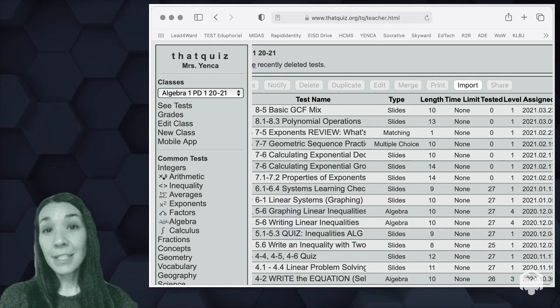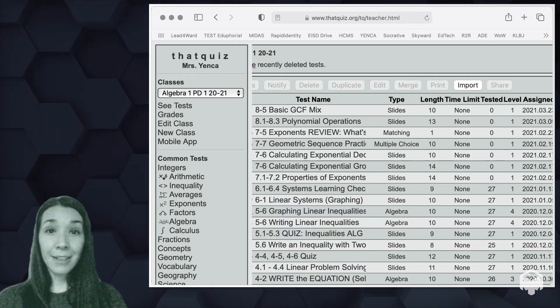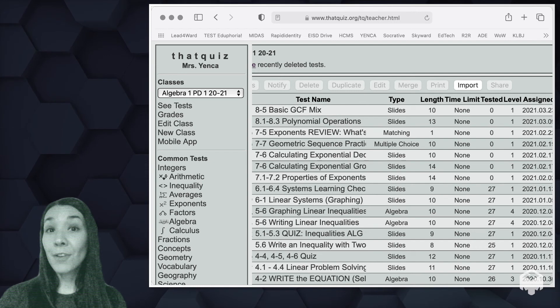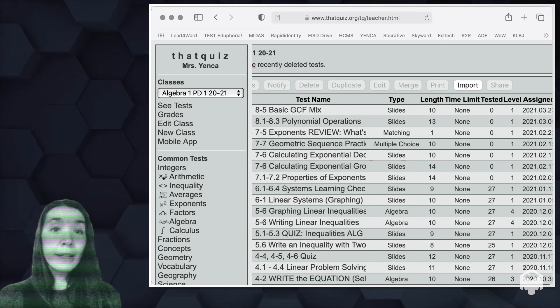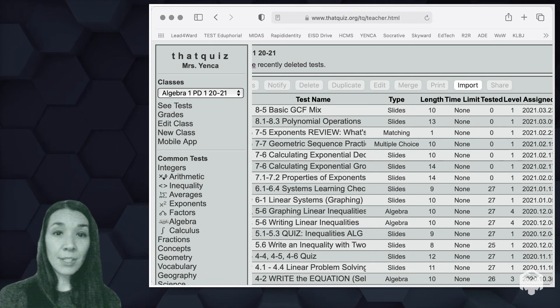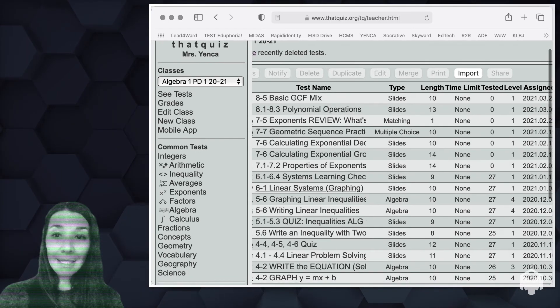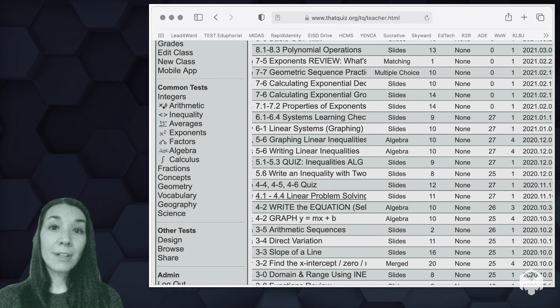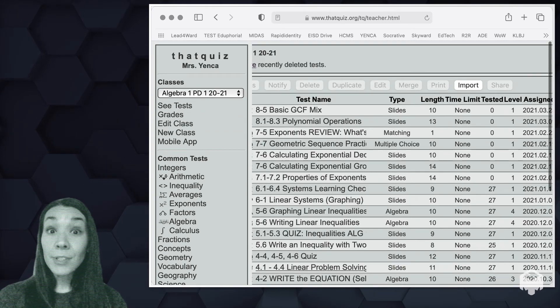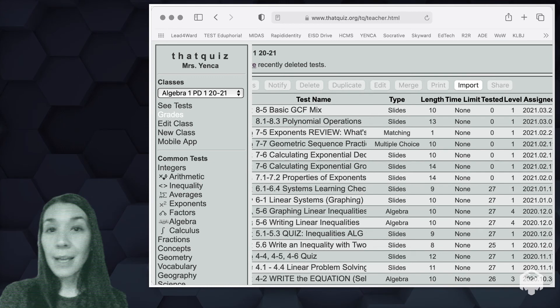So now I'm going to dig into one of my actual classes and show you some of the things from the teacher side that you can see over time with all of the that quizzes that you assign and that students will take. So I'm here in one of my algebra classes for this year and right now I'm under see tests so you can see lots of things that I have assigned or I have scheduled to be assigned at a future date.